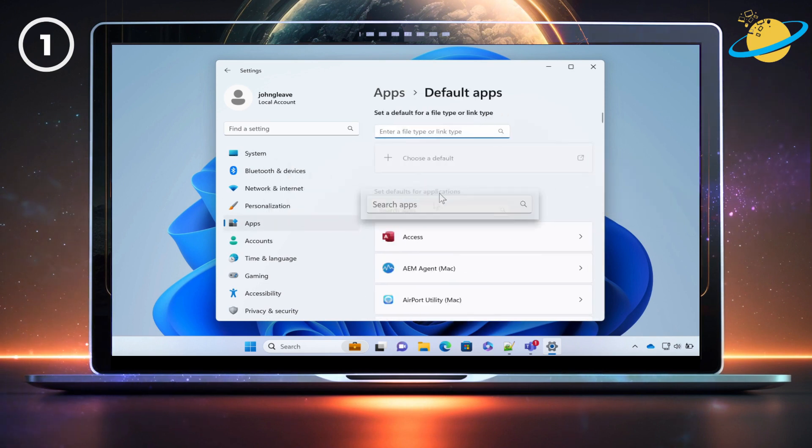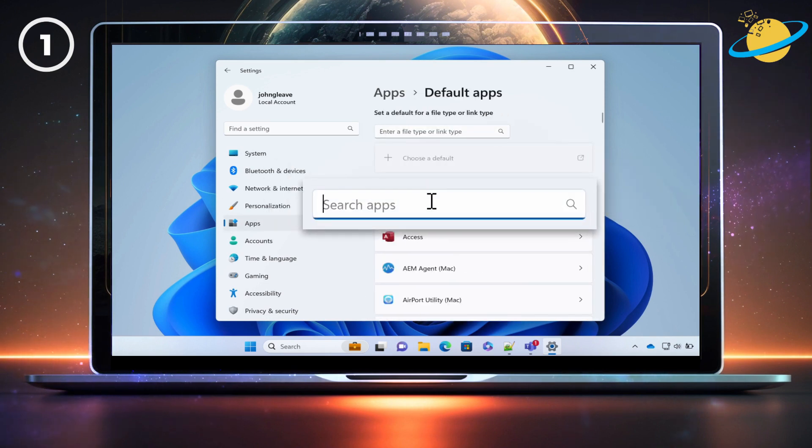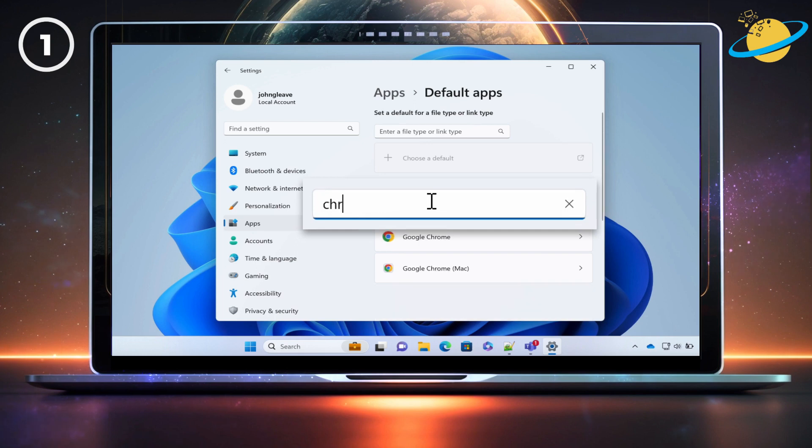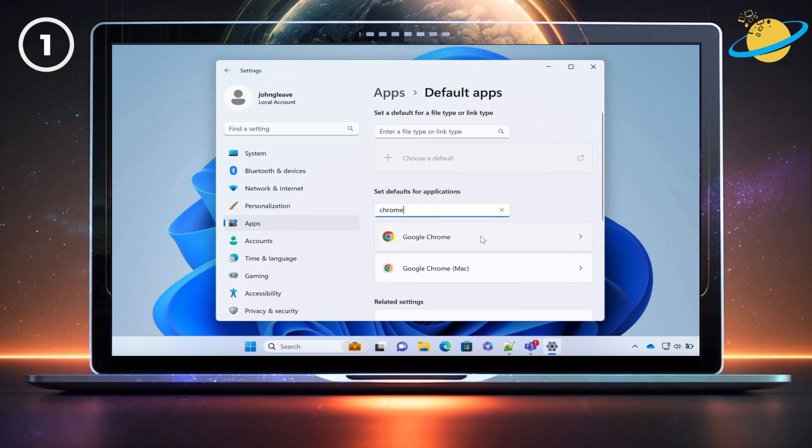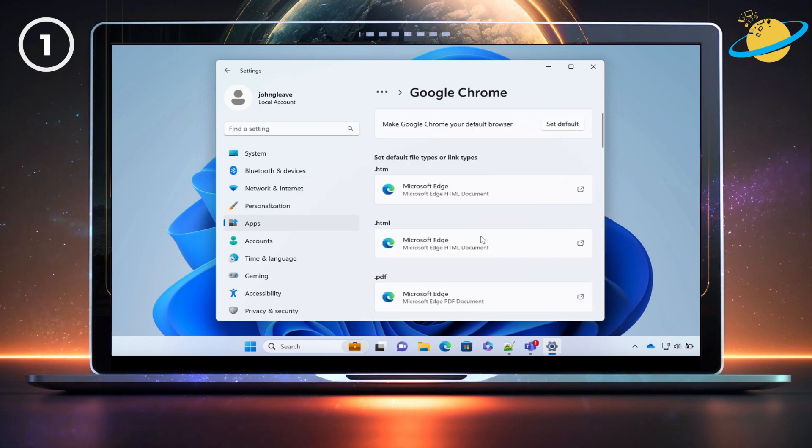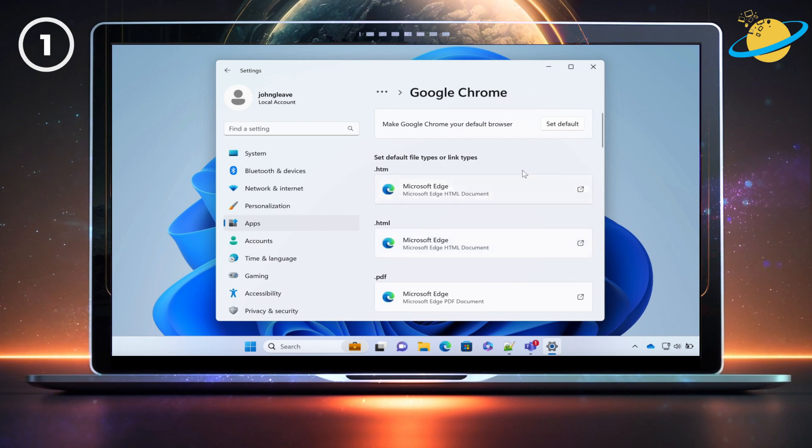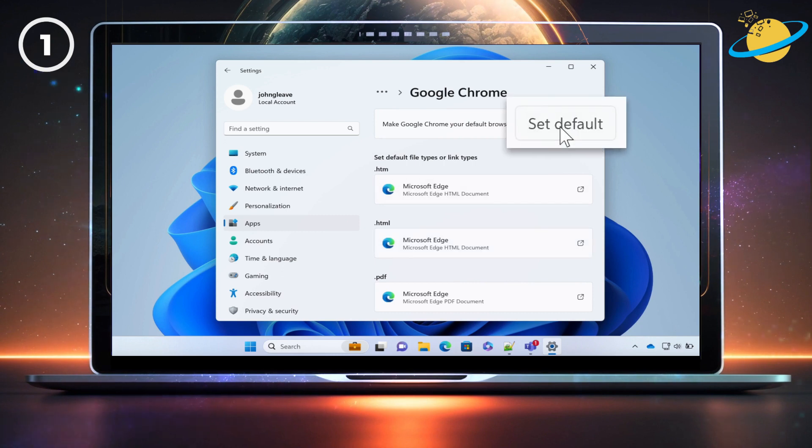Here, under Set Defaults for Applications, click the search bar and type in Chrome. Select Google Chrome from the search results, then click the Set Default button in the top right.